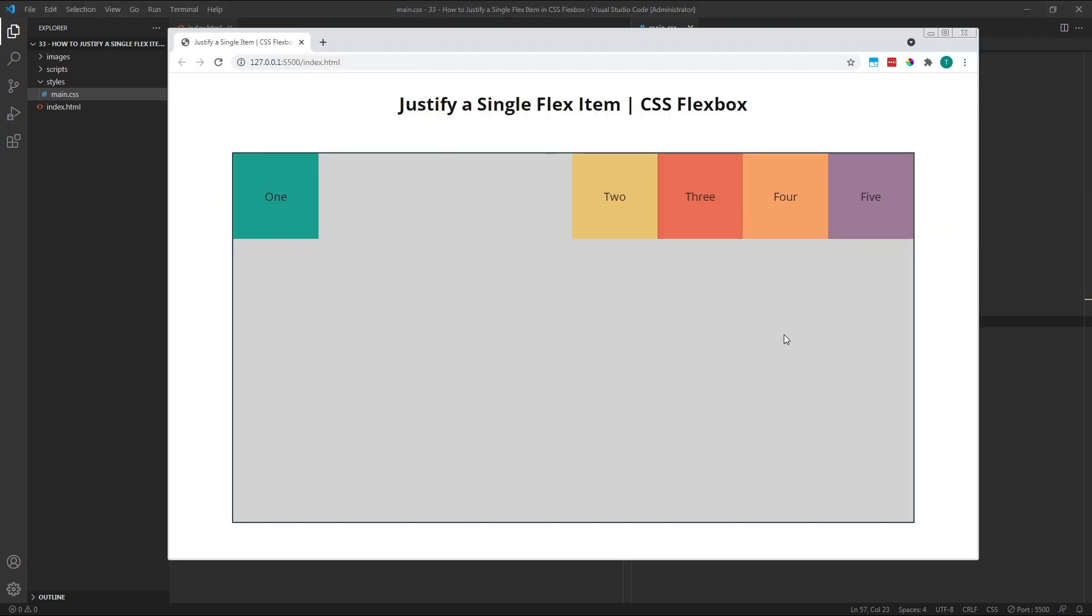As we can see in the browser, the area of free space that was originally to the right of all of our flex items has now been assigned as the margin on the right of flex item 1. This AutoMargin creates space between item 1 and the rest of the flex items, which gives us the exact layout we wanted.